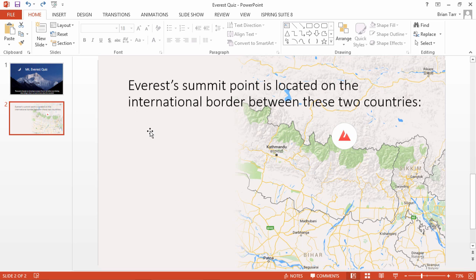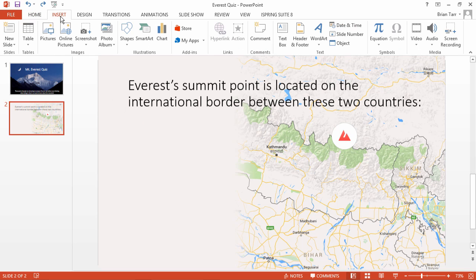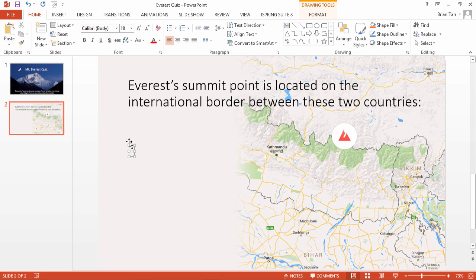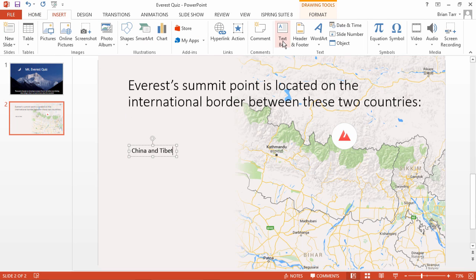Add reply options to your question. Go to the Insert tab, and click the Text Box button. Click the target area on the slide, type in the first option, then continue this process in order to add the rest of them.